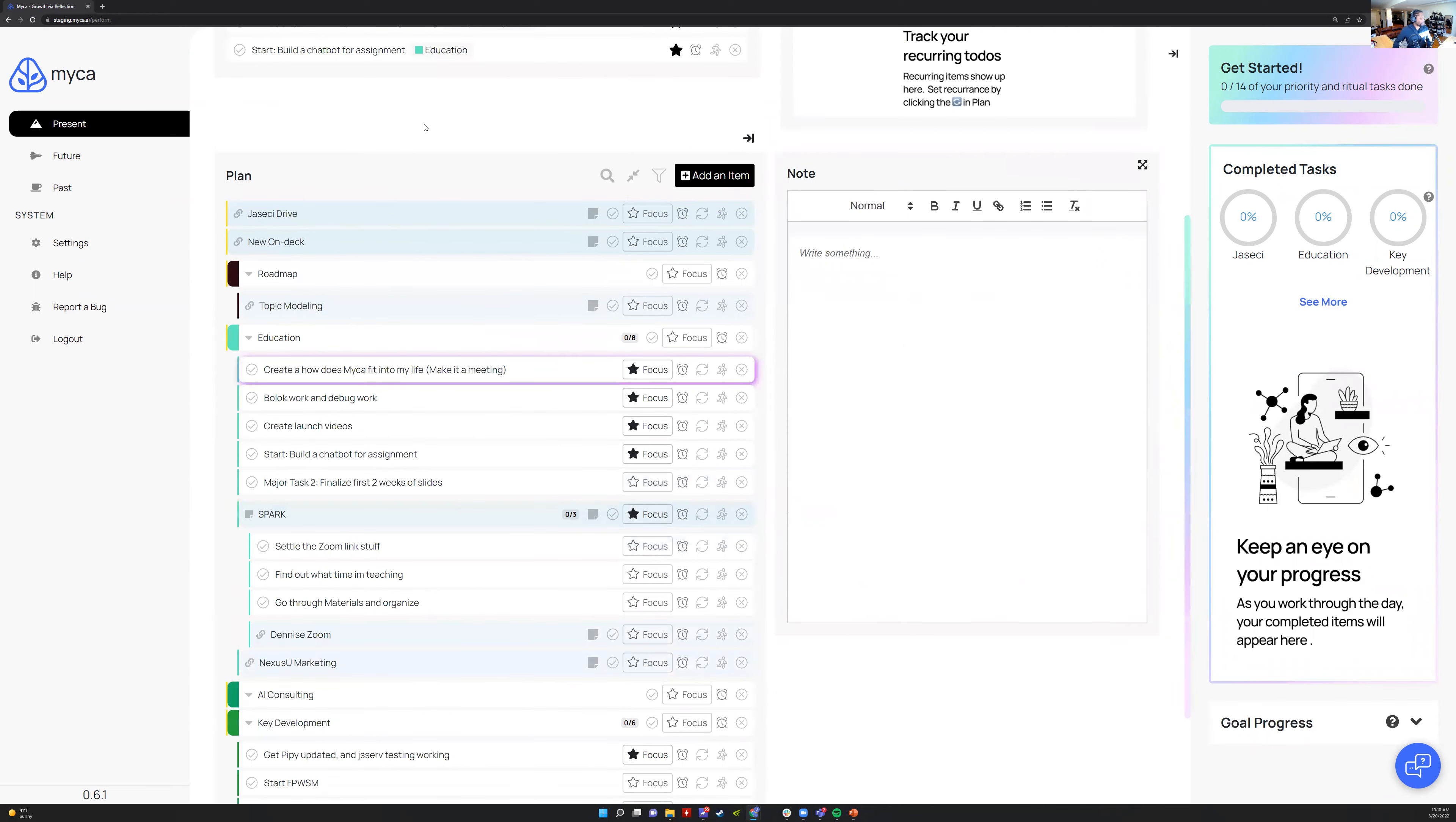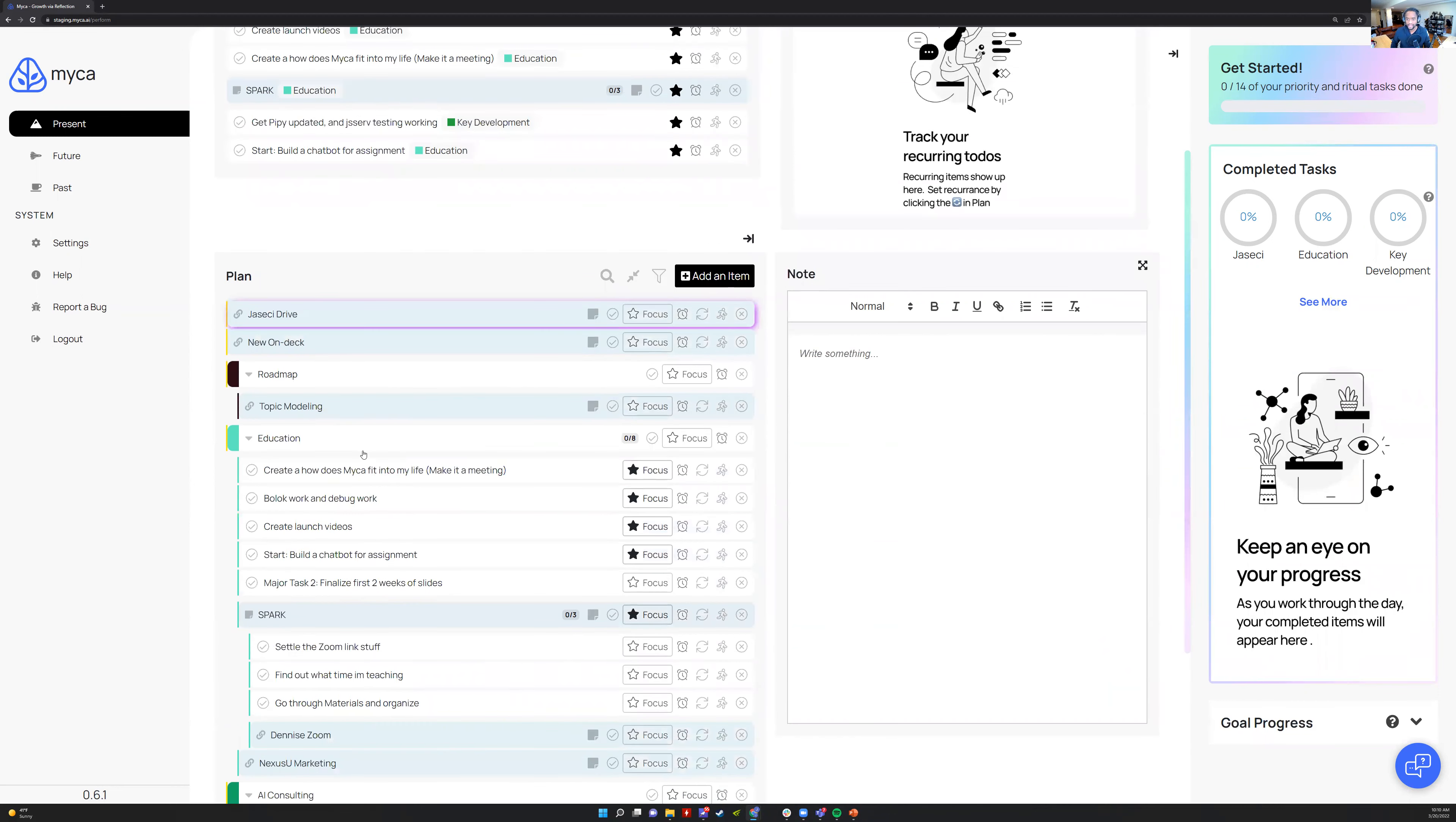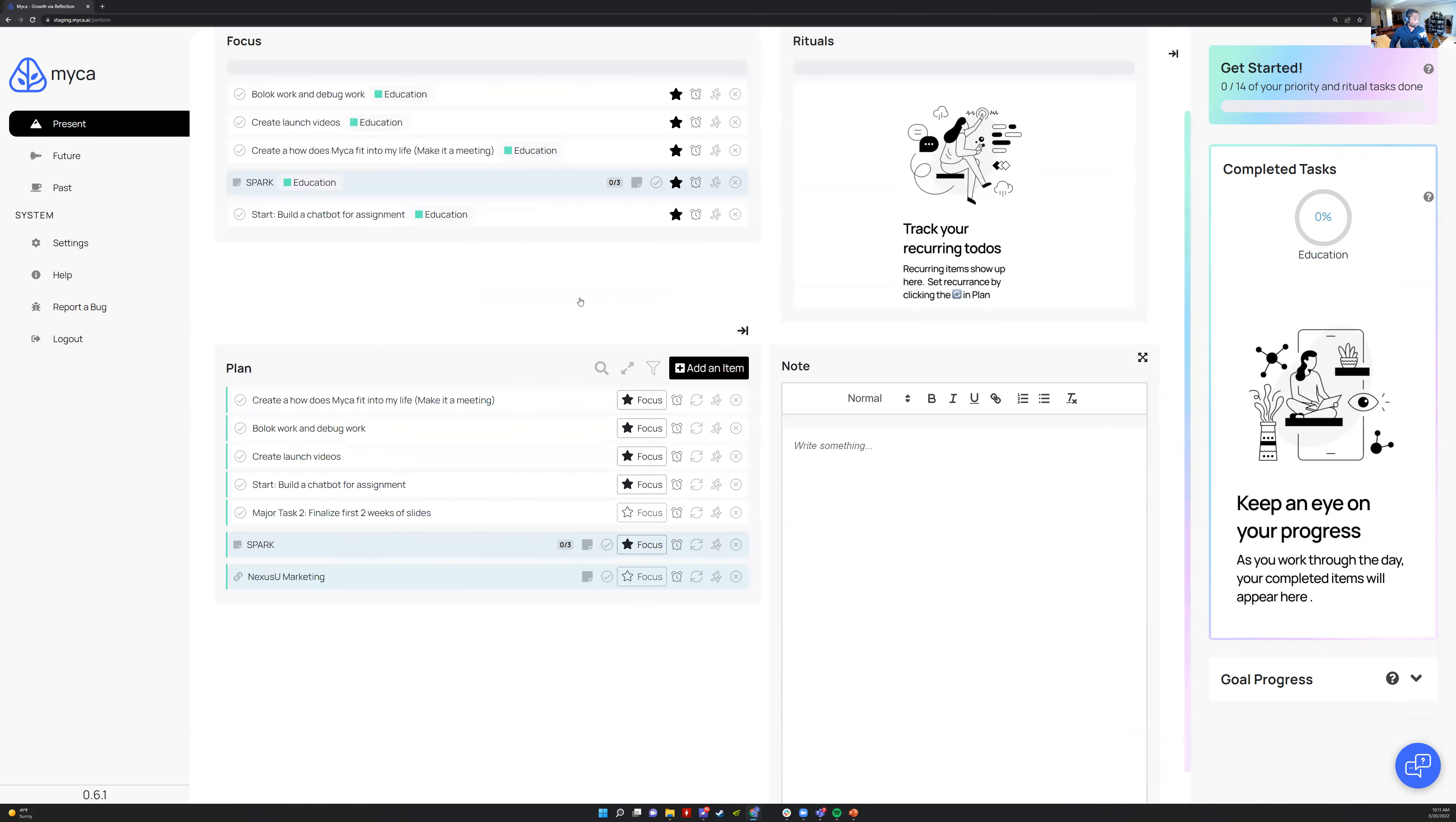I'll plan here, and I'll go through, add stuff, remove stuff. Sometimes I'll just work in this mode when I'm like, okay, I'm going to shut out the rest of the world. I'm only going to work on my Joseki stuff. If I'm like, oh, Joseki has an education piece, I only want my whole world right now to be the education piece, so I'll drill in here.